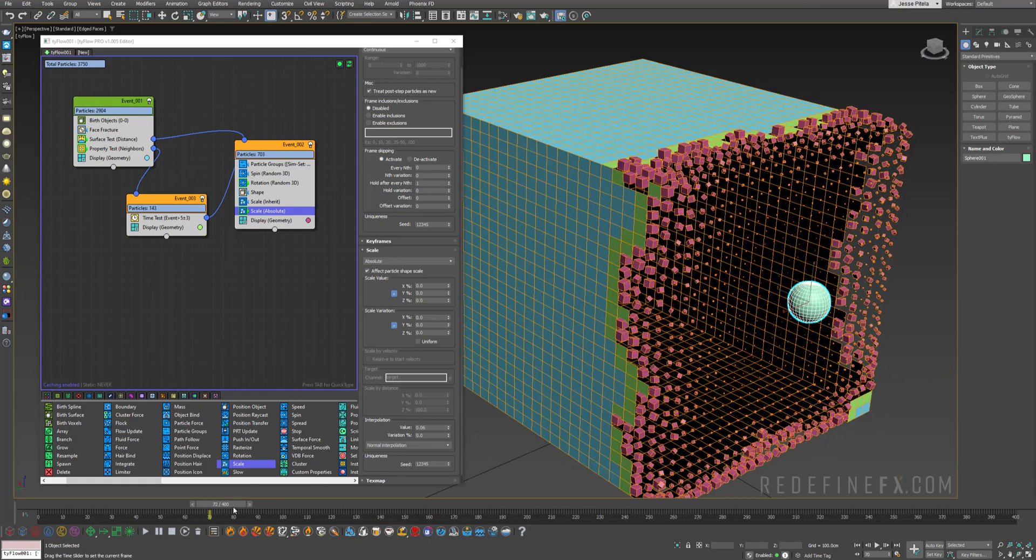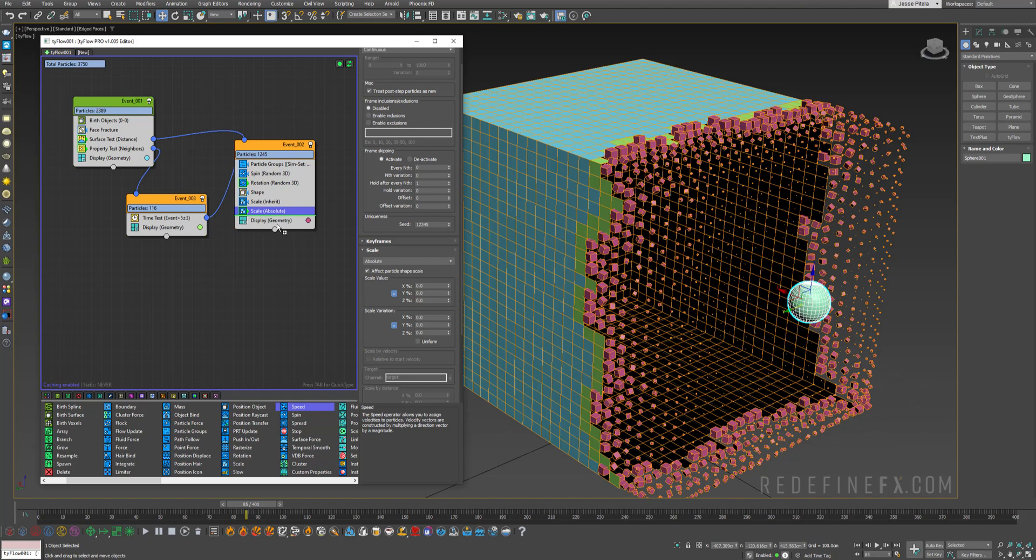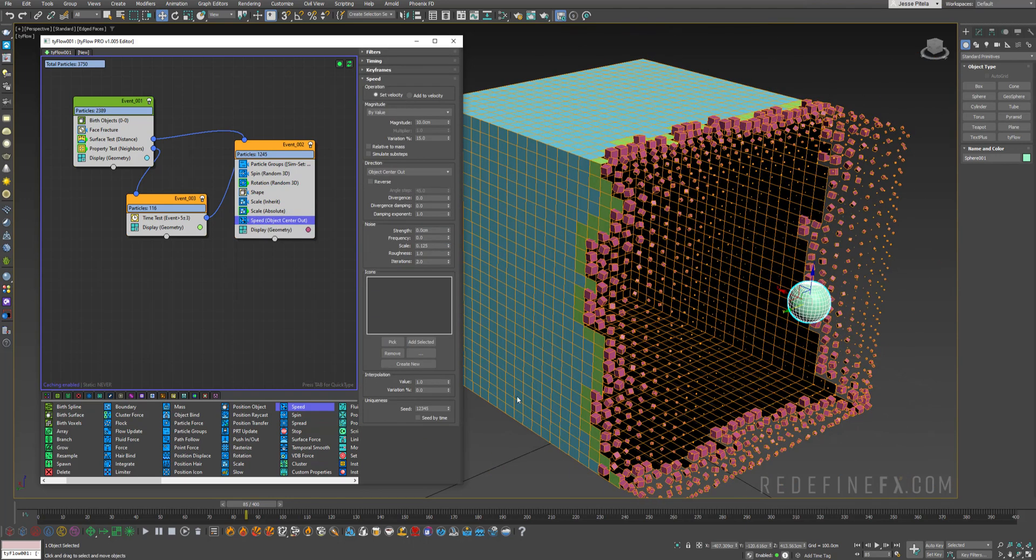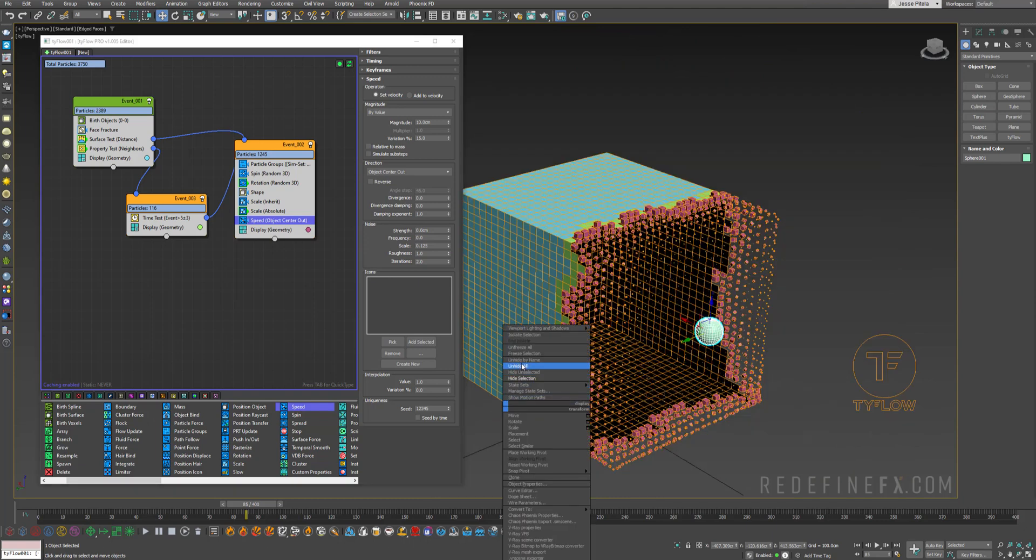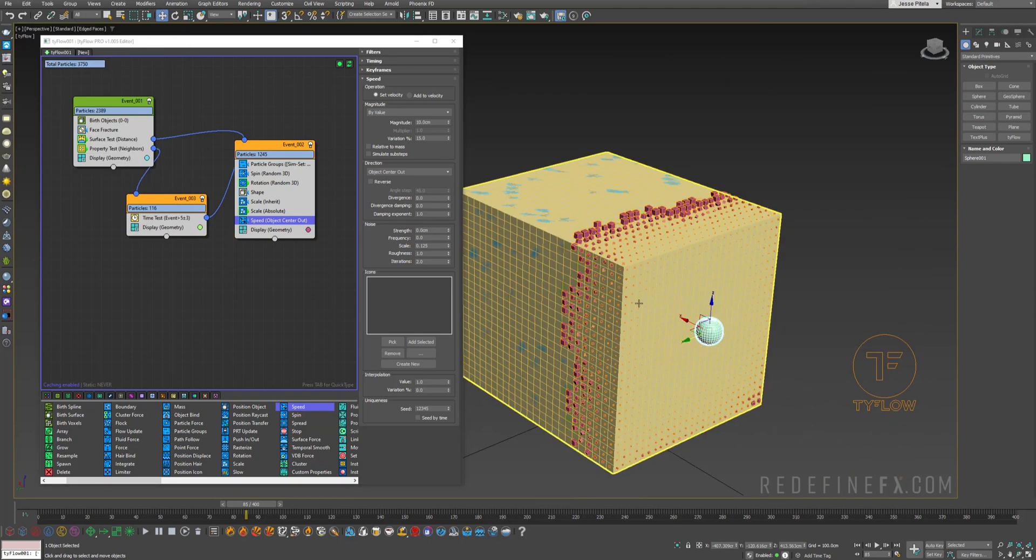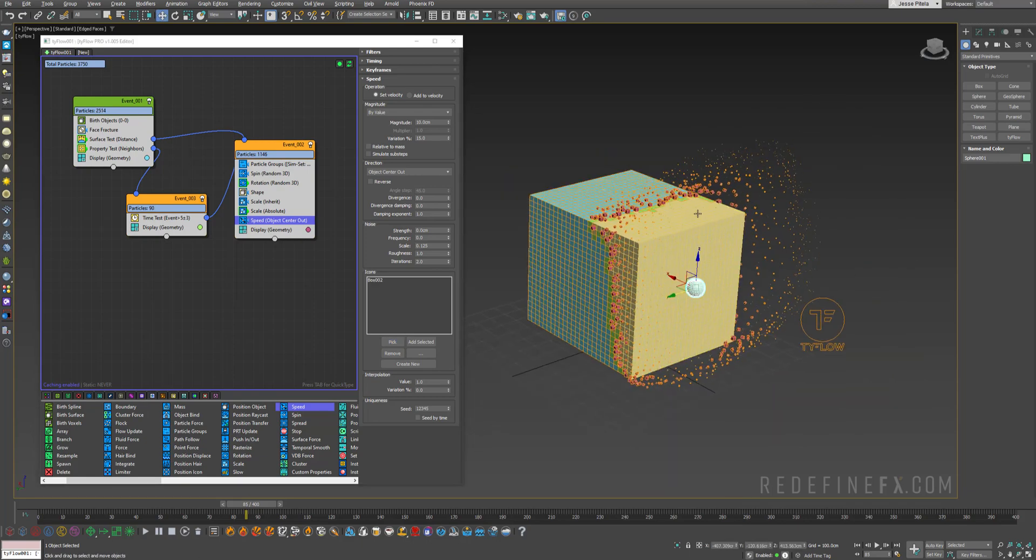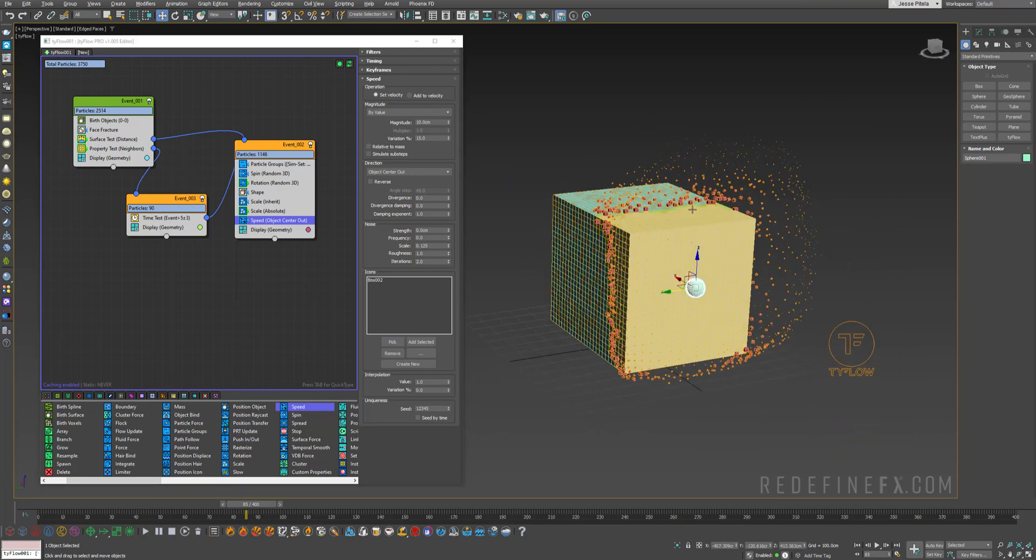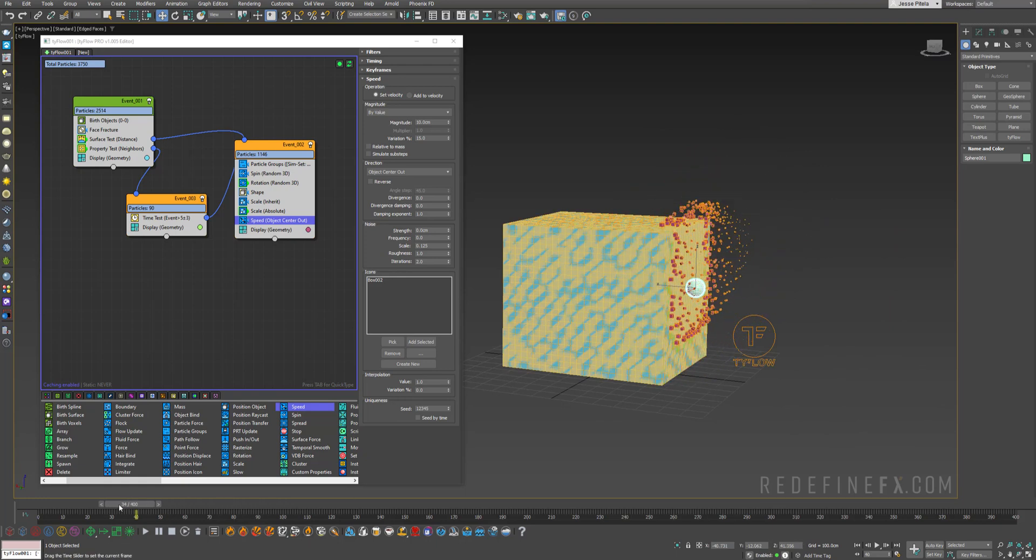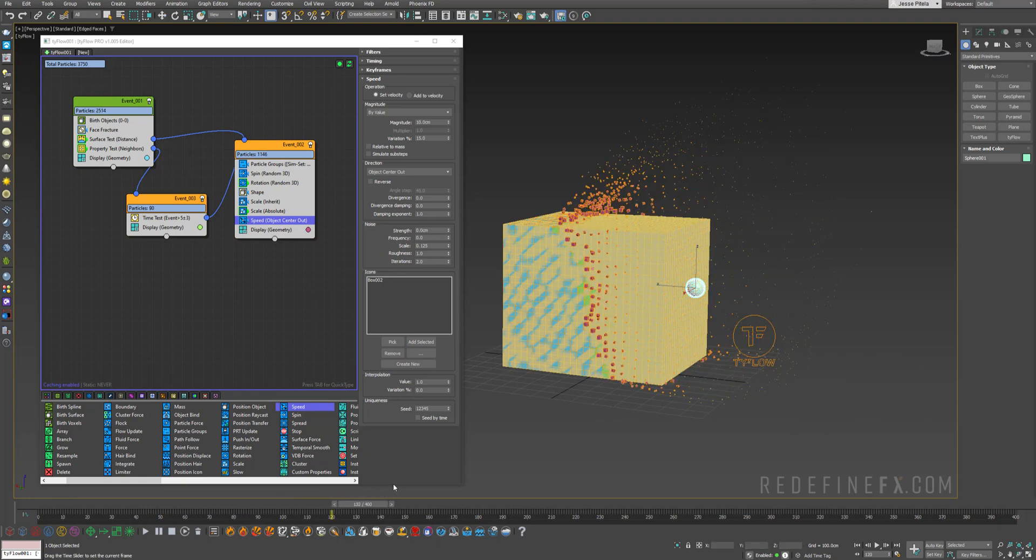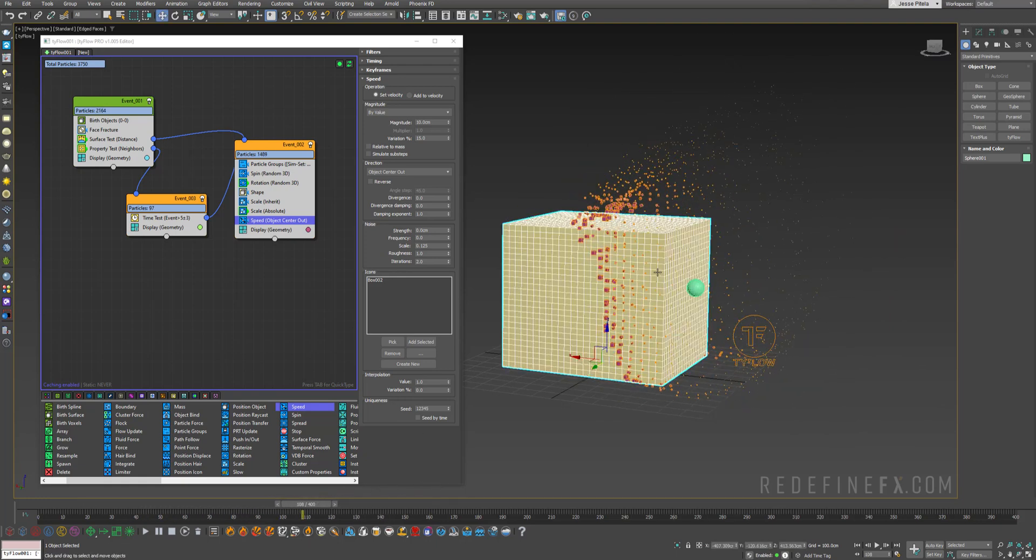But to make this even more interesting I want to make the cubes fly away. So let's just add a speed operator. You can put it right under scale here. I want to set the direction to object center out. And then you can just unhide by name and unhide your box. And I'll just pick the box as the object. So now basically the cubes all are being forced away from the center of this cube which is giving us something like this. Let me hide it again.